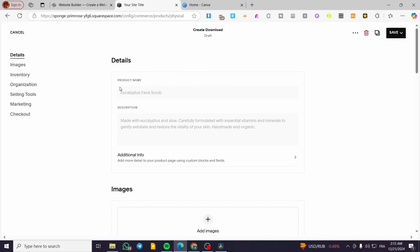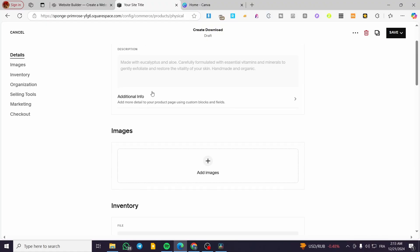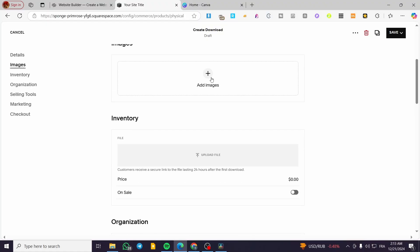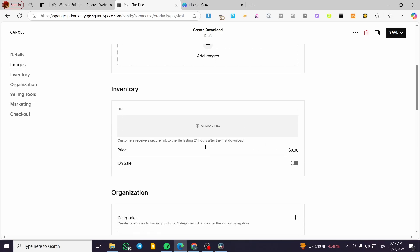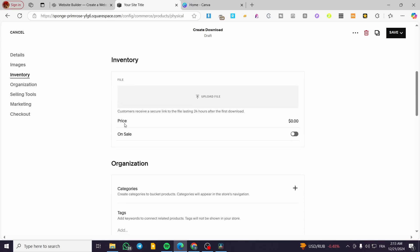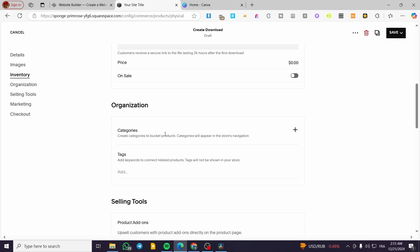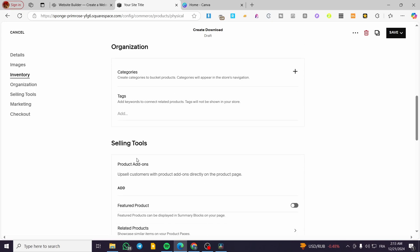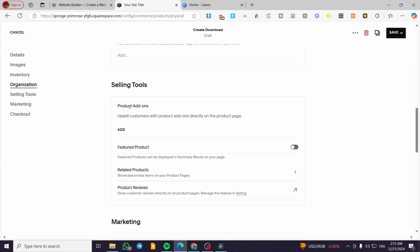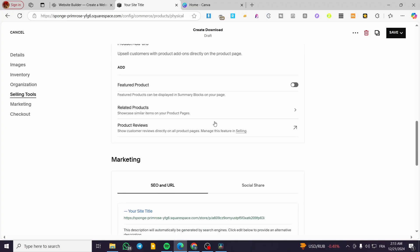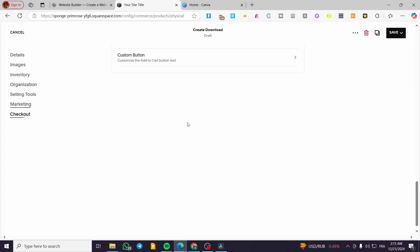We'll need to set up the product name, description, image or illustration for the specific product, the inventory — which is going to be the file — and the price. Organization includes categorizing the product, adding tags and keywords. You can also add add-ons, mark it as a featured product, configure SEO settings, and more.